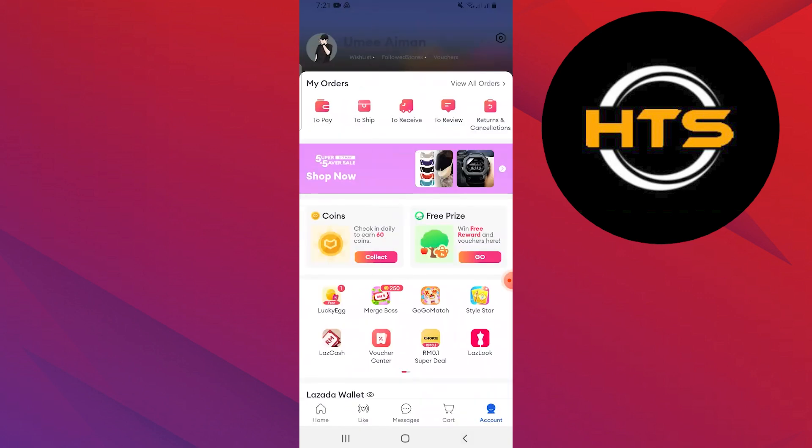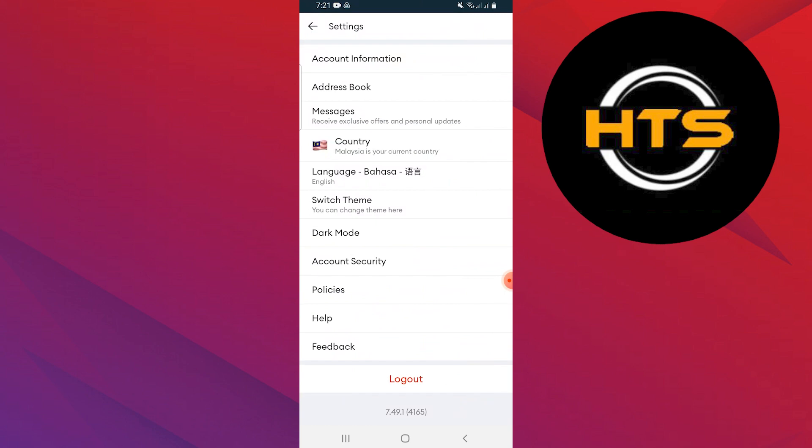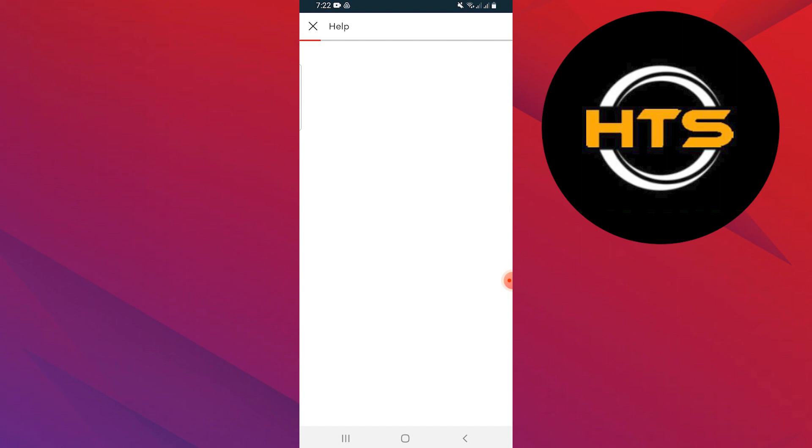Alternatively, you can go back to the account and tap on the Settings icon in the top right corner. Here, tap on Help. On this page, you will find all the instructions to return your item.